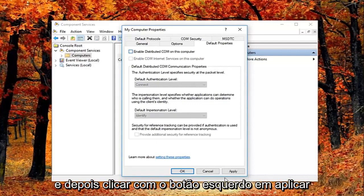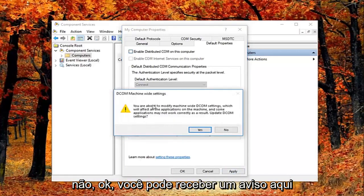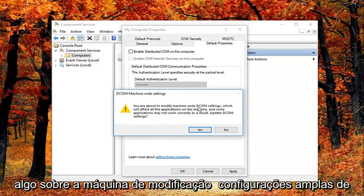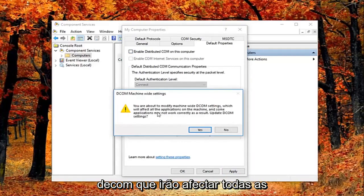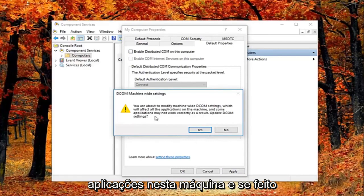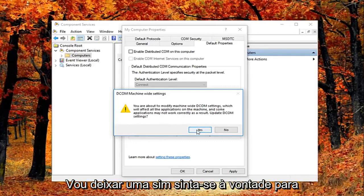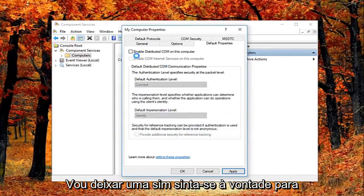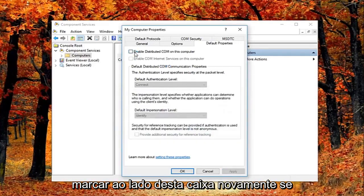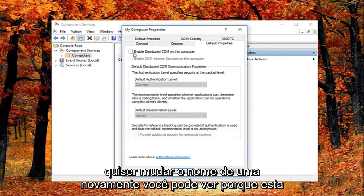And then I'm going to left click on apply and OK. You might get a notice here saying about the modify machine wide DCOM settings, which will affect all the applications on this machine. And some applications may not work correctly as a result. Update DCOM settings. I'm going to left click on yes. Feel free to check mark inside this box again if you want to re-enable it.